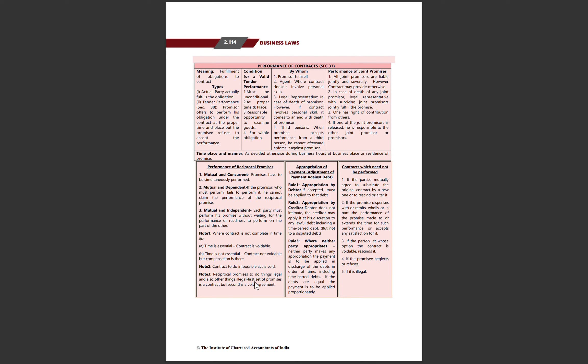Performance of contract as per Section 67 – jab aap apne contract ki obligations fulfill karte hai toh aap performance karte hai. Performance do tarah hoti hai: actual performance aur tender performance ya attempted performance. Actual performance woh hoti hai jo as per the terms of the contract hoti hai. Attempted performance woh hoti hai jab aap perform karne ki koshish karte hai lekin saamne wali party accept karne se mana kar deti hai.